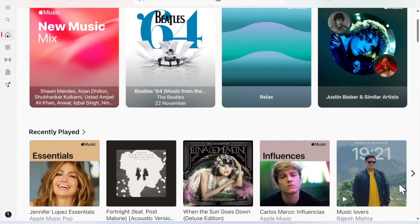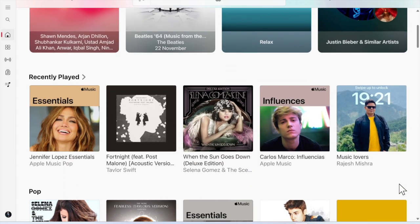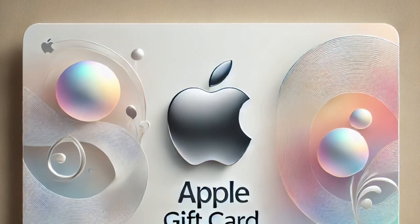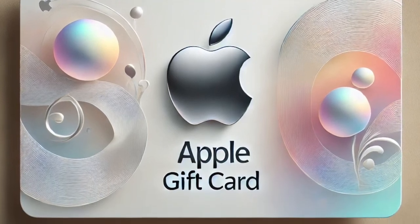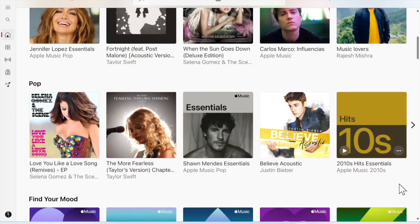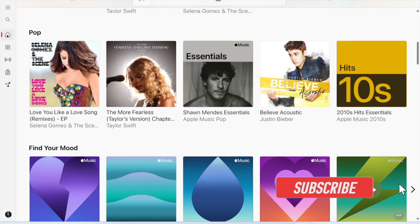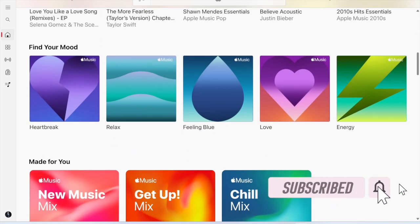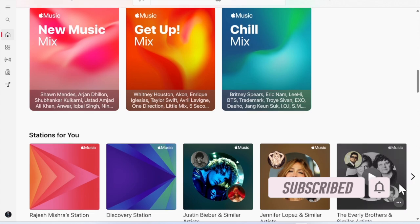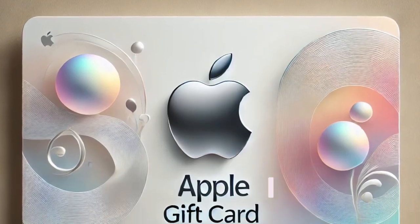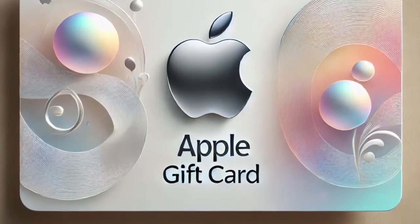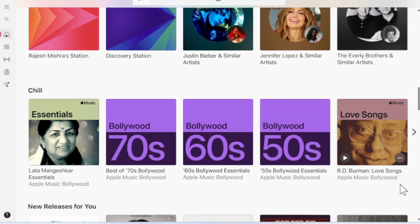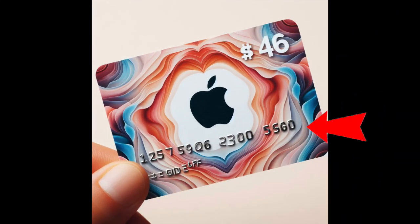Hey everyone, welcome back. In this hands-on video, I'm going to show you how to redeem an Apple gift card on your Windows device. Got an Apple gift card and want to redeem it on your Windows PC? The steps are pretty simple. Let me show you how to easily add the gift card balance to your Apple account for purchases in Apple Music, Apple TV, or other Apple services.